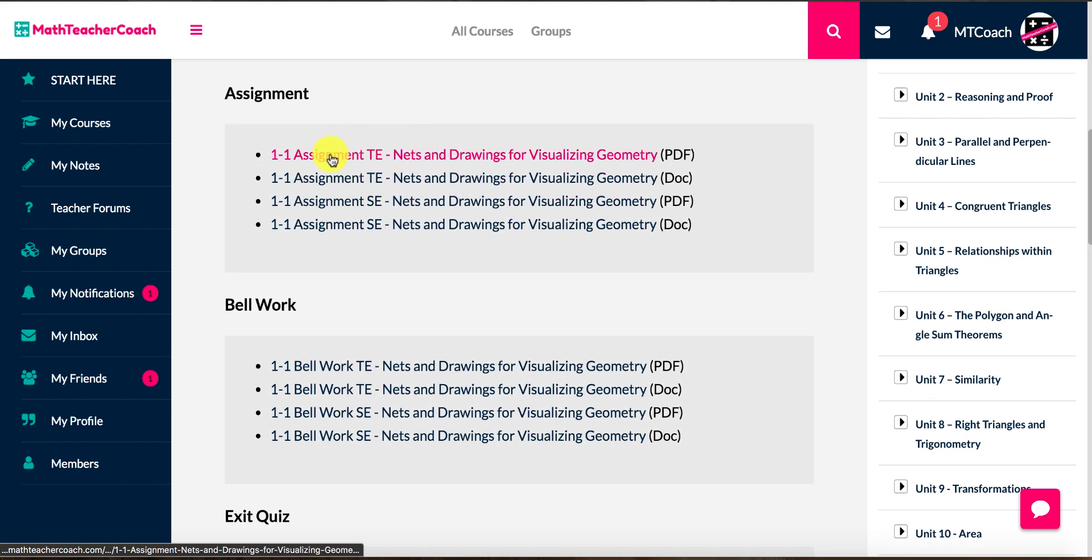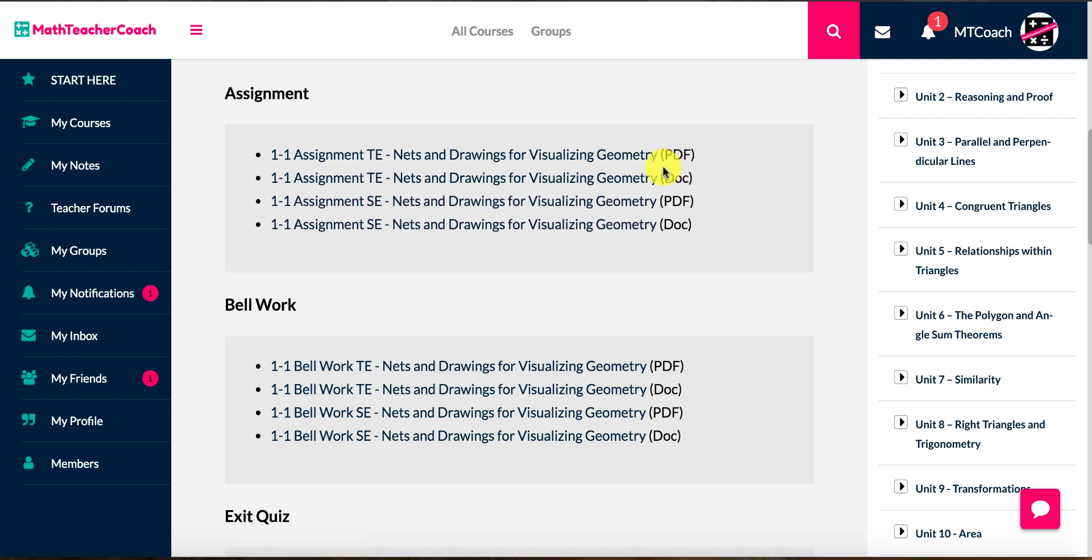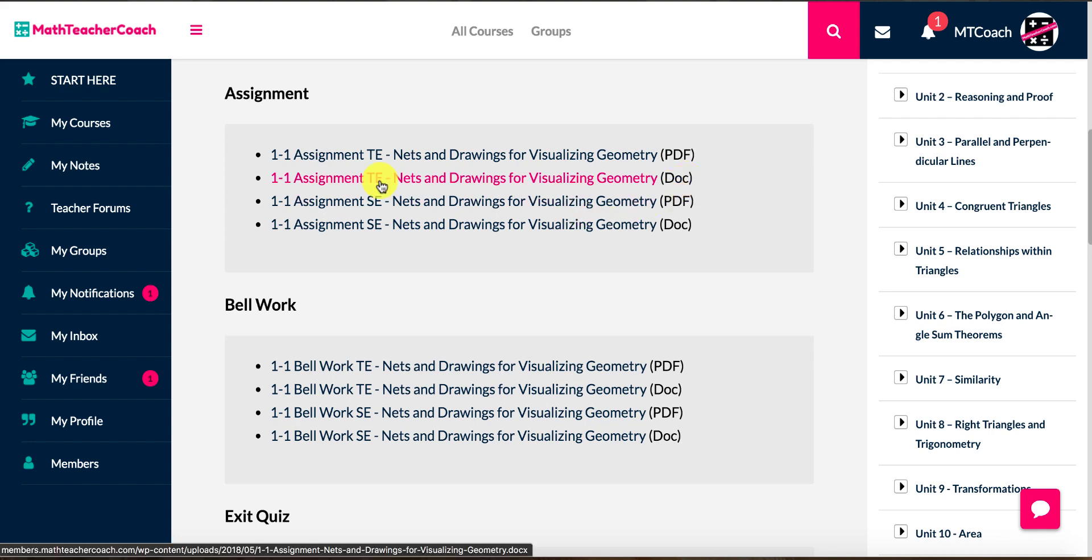Once you open it, you'll see your video for the lesson. Then you scroll down and you'll see, we give you an assignment, and everything we give you is a teacher's edition, that's the TE, a student edition, and we give them both in a printable version which you can open real fast on your computer, and then we give you the Word document too. It's a .docx file, actually.